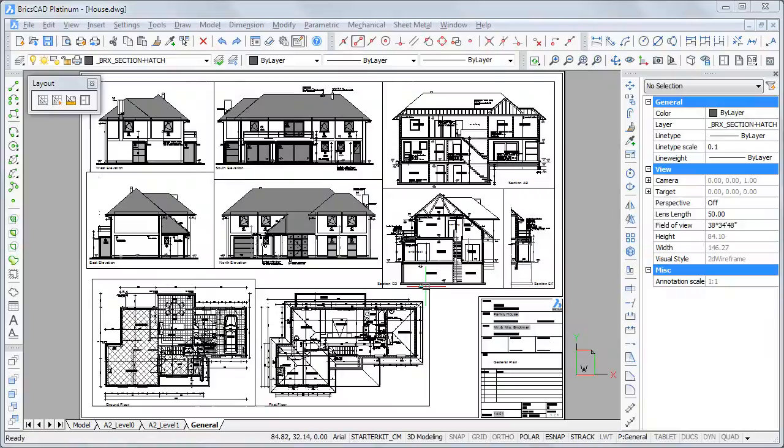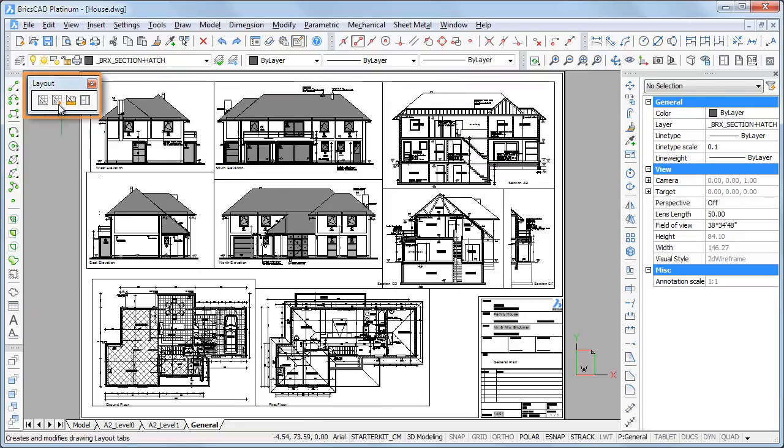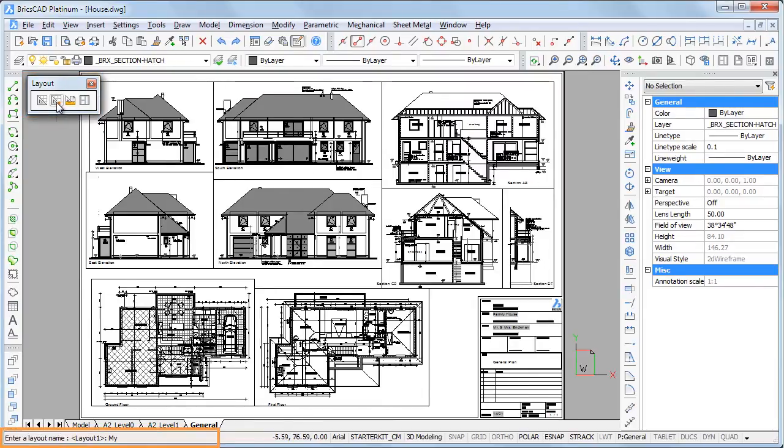All tools to create a new paper space layout sit on the layout toolbar. Click the new layout tool button and type a name in the command bar.